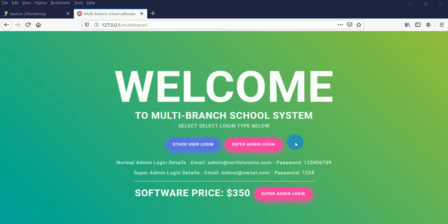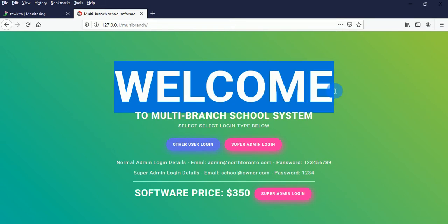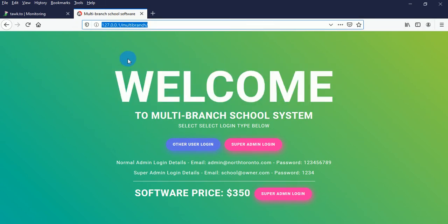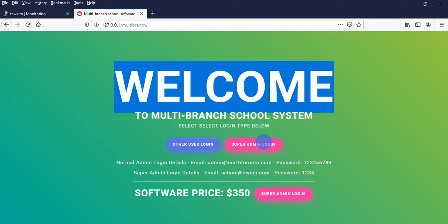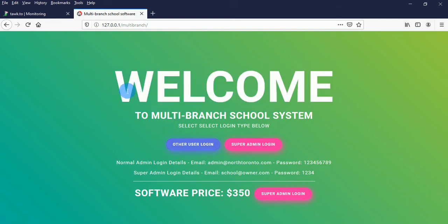Hello guys, welcome back. I have successfully developed a multi-branch school system — a system that can be used for schools that have many branches. As a developer, you can also convert this multi-branch school system to a multi-school system so that people can subscribe to your software. The software has a super administrator, normal admin, parent, teacher, students, librarian, accountant, and hostel manager.